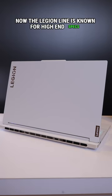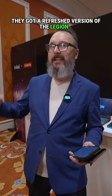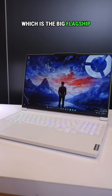This year they got a refreshed version of the Legion 9i, which is the big flagship. They've also got a new 7i and a new 5i.